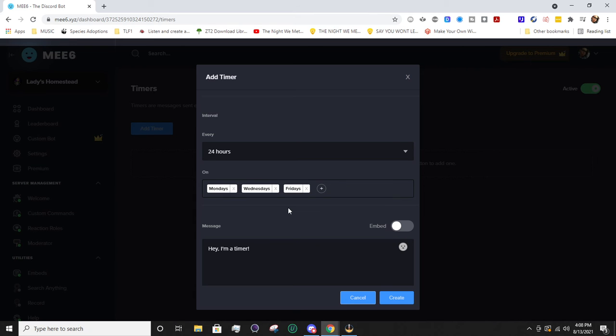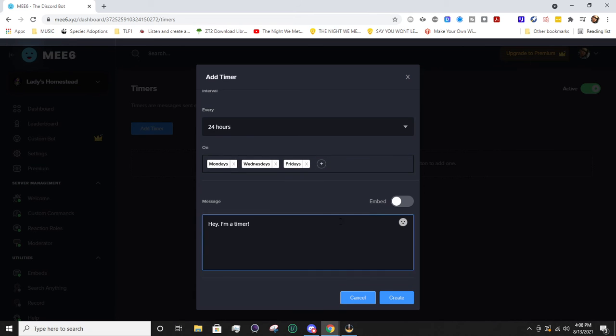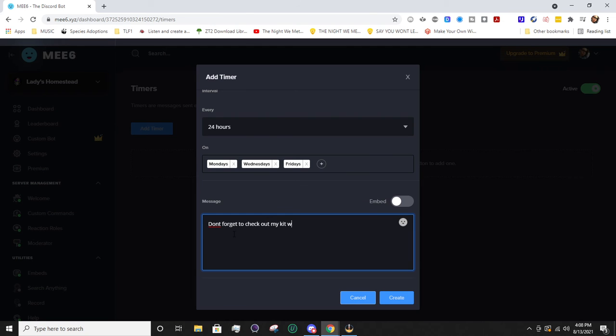From here we're going to go ahead and type a message. So I'm going to type 'don't forget to check out my kit with books I recommend for streamers.' Actually, if you want to find those books, the kit link will be in my description down below.